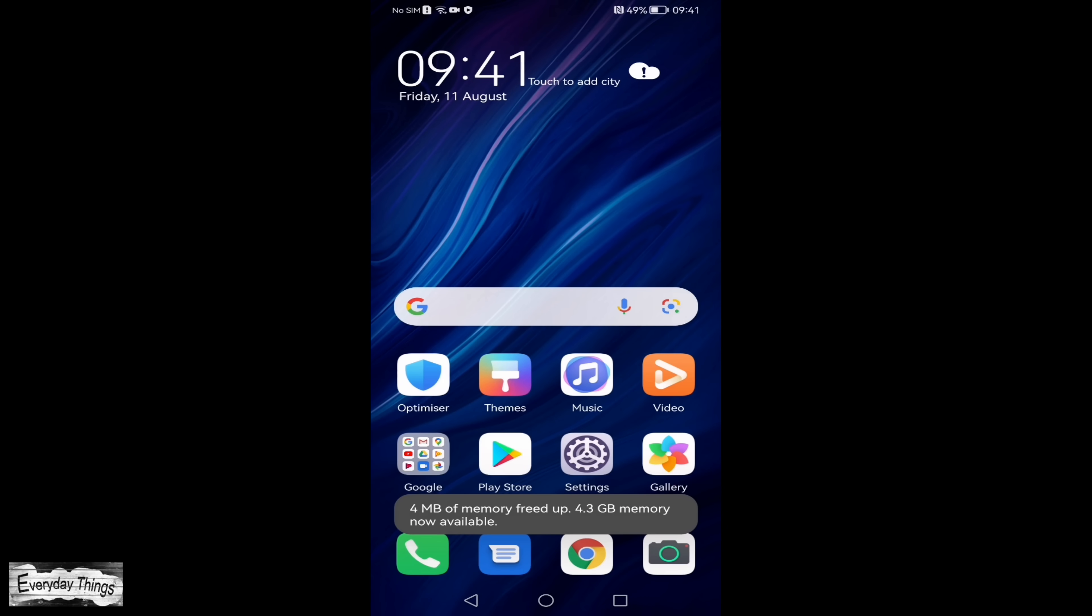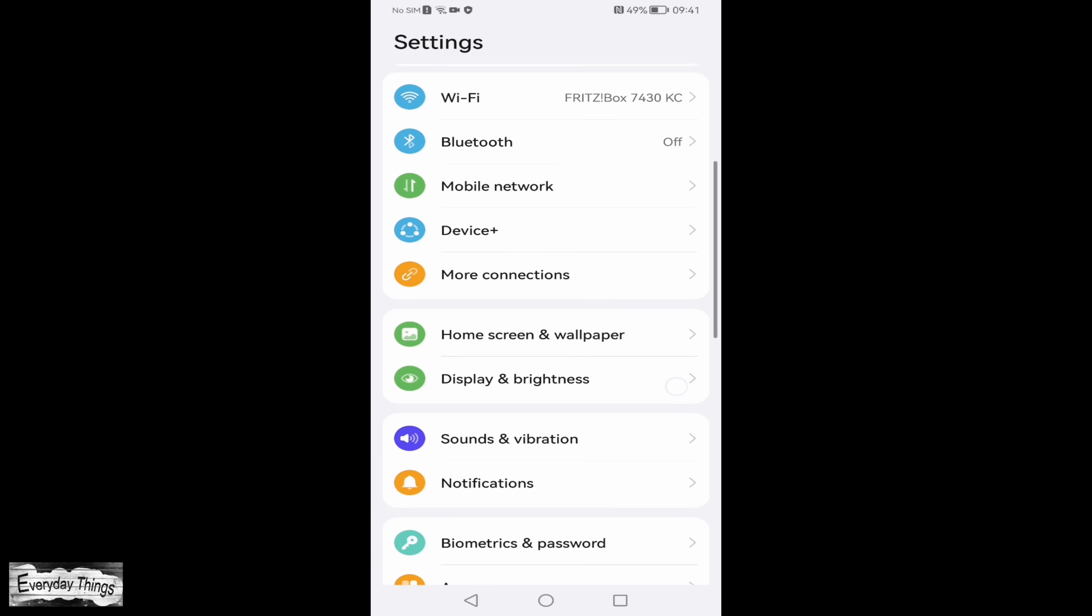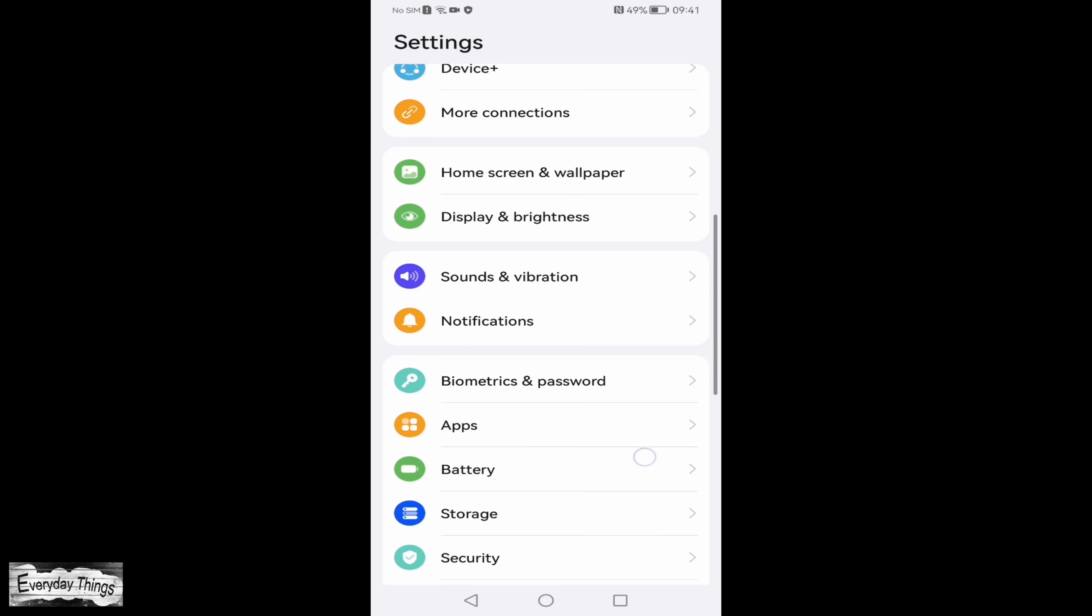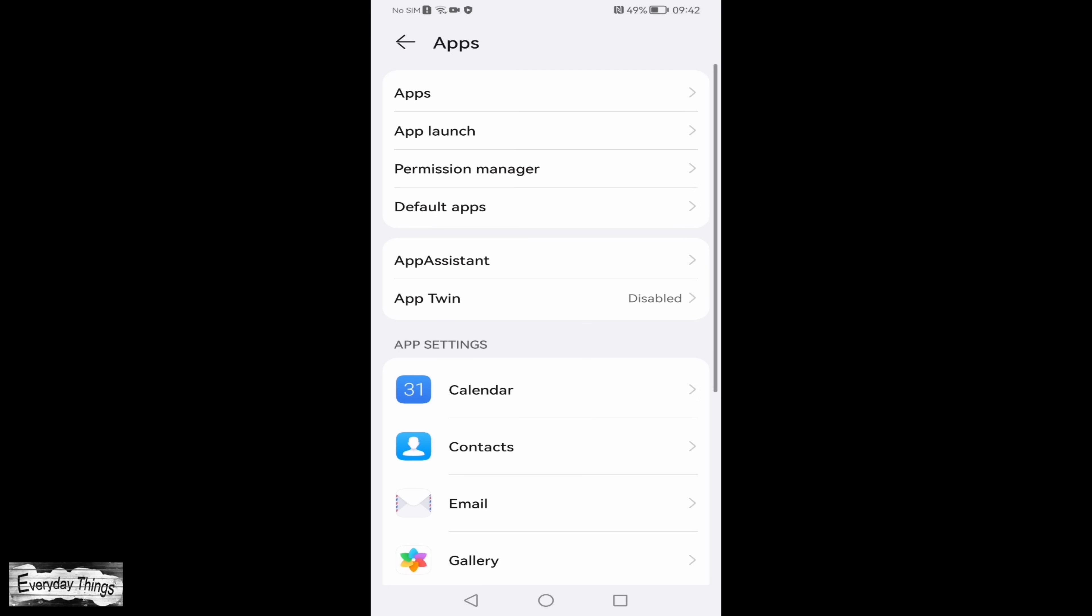To tackle this issue, start by accessing the settings on your phone. Scroll down within the settings and locate the apps section and open it.